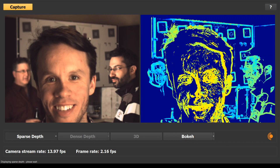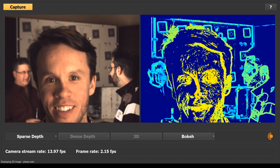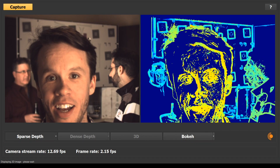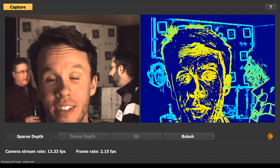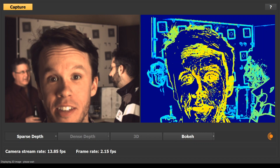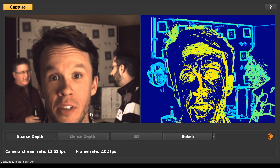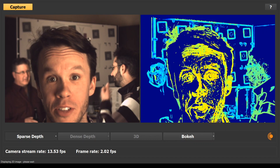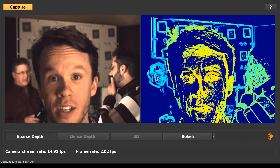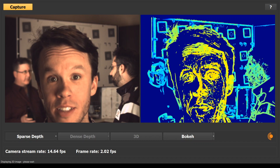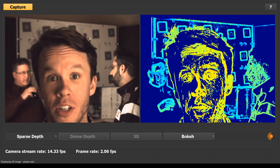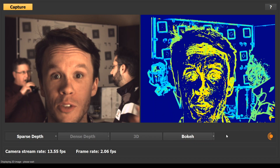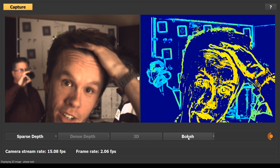That's John in the foreground and Guillaume on the right. Both are in focus while I'm out of focus in the background. On the right, we're displaying a heat map to represent the sparse depth data. Objects closer to the camera are yellow; objects furthest away are cyan.